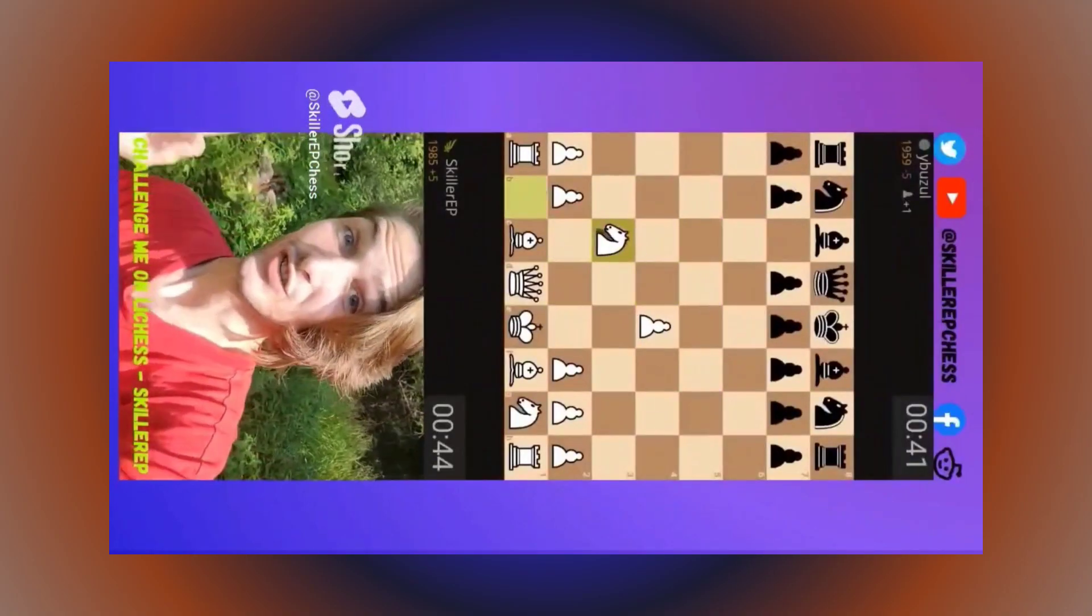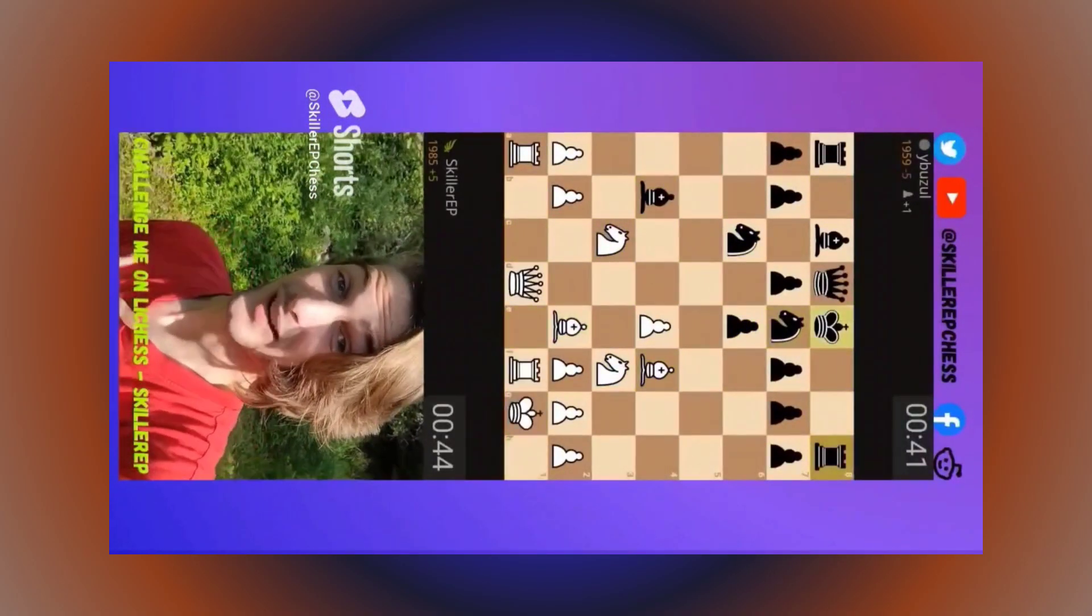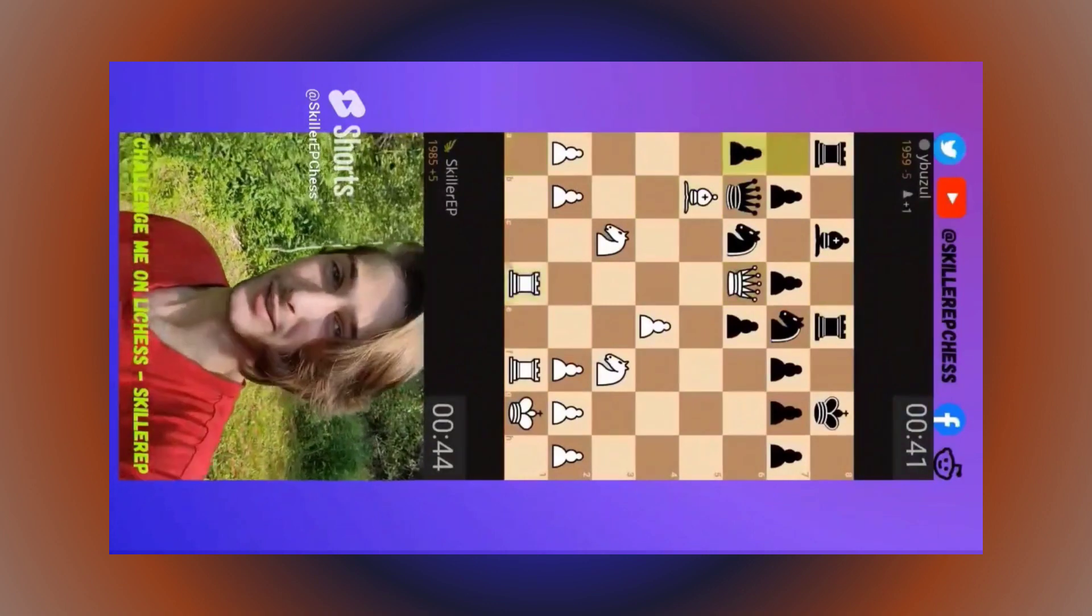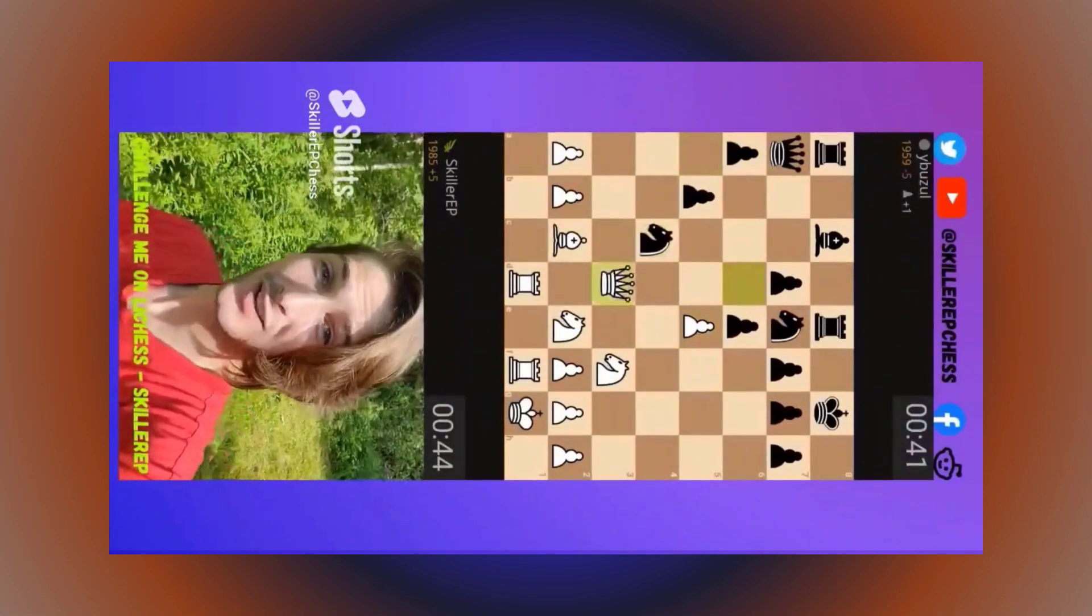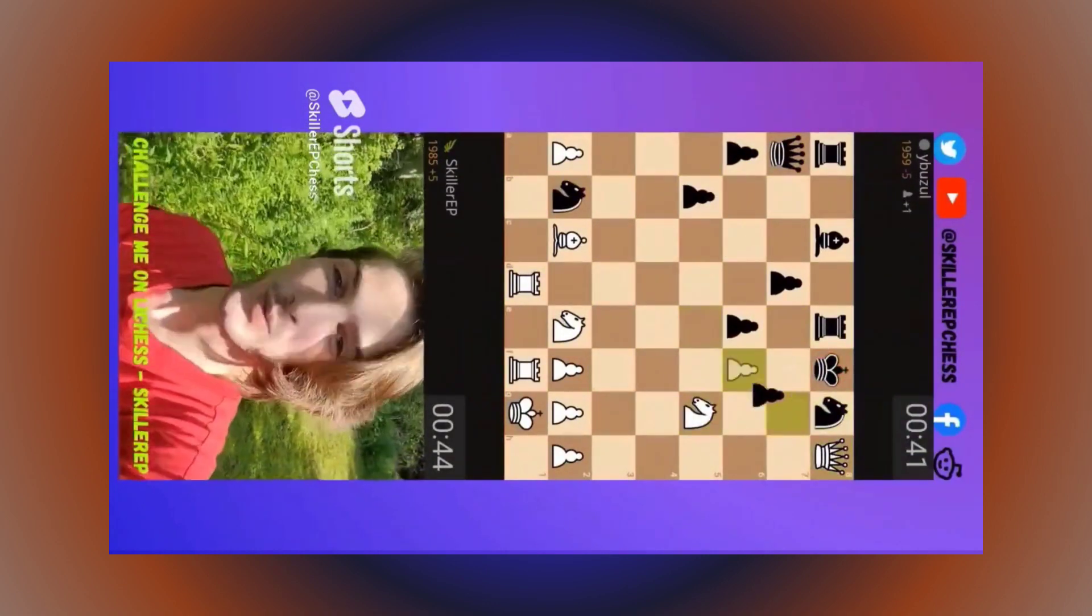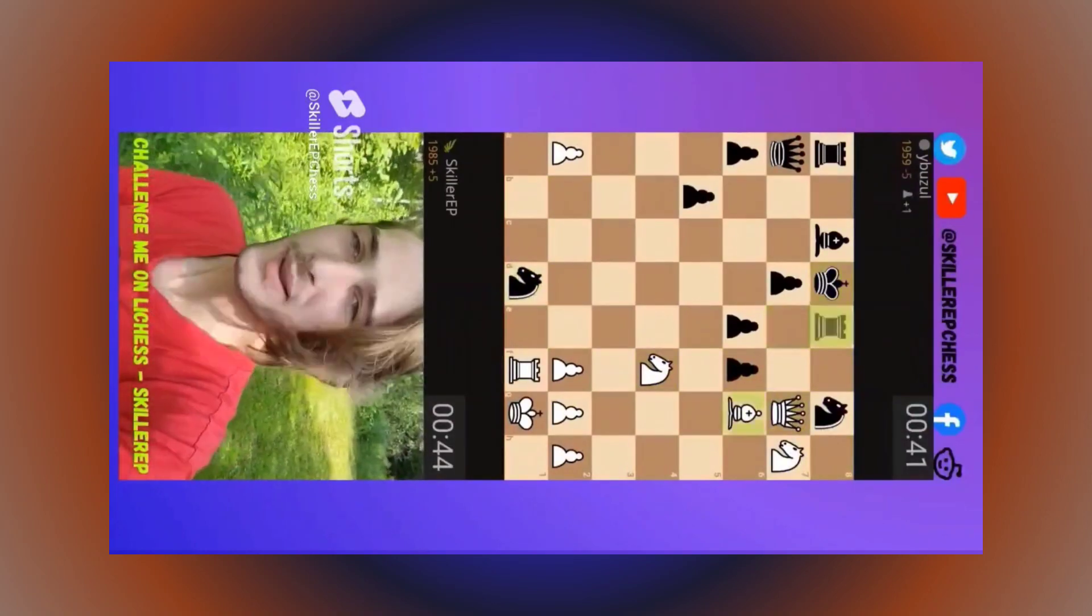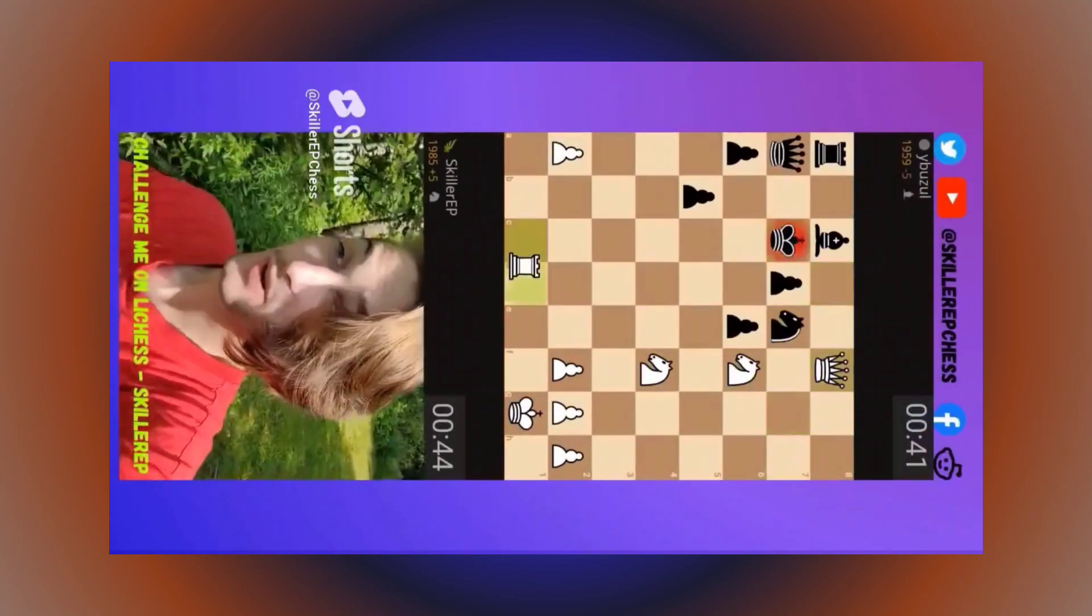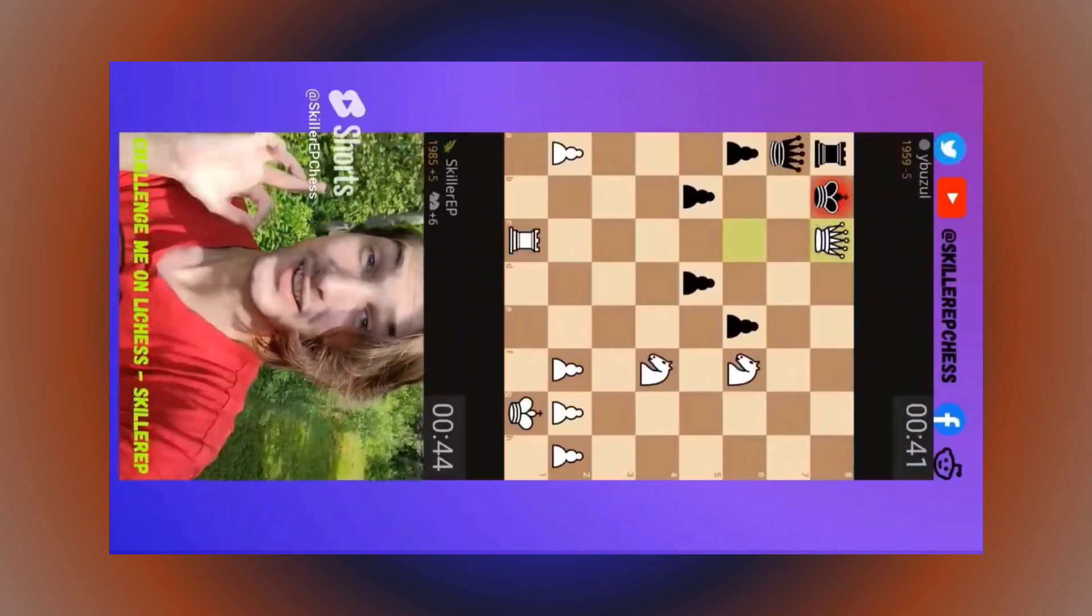Chess players are strong. We get put through brutal combinations, accidental blunders, flagging, and what do we do? We rise back up. We move on. We get into the next game. Sure, we may need to rest sometimes. Who wouldn't after making thousands of decisions a day?